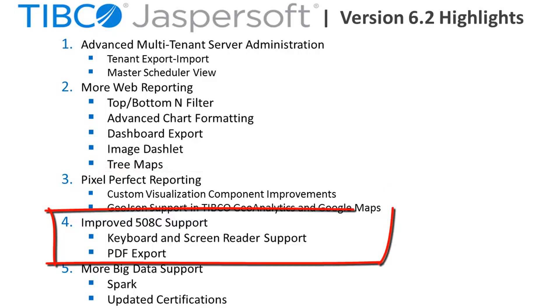Visually impaired users benefit from major improvements to the web UI with keyboard and screen reader support as well as support of screen reading of PDF export files.